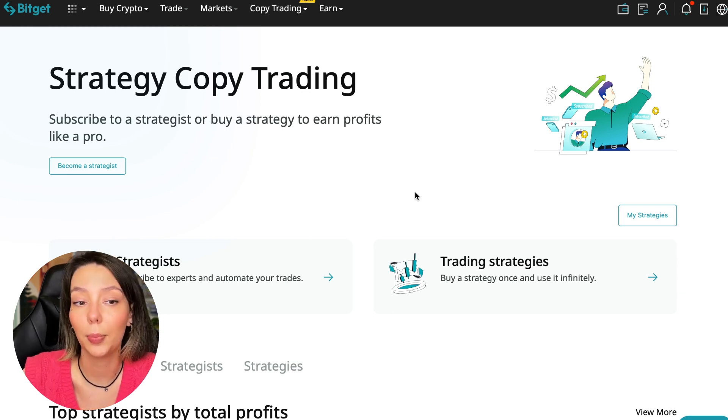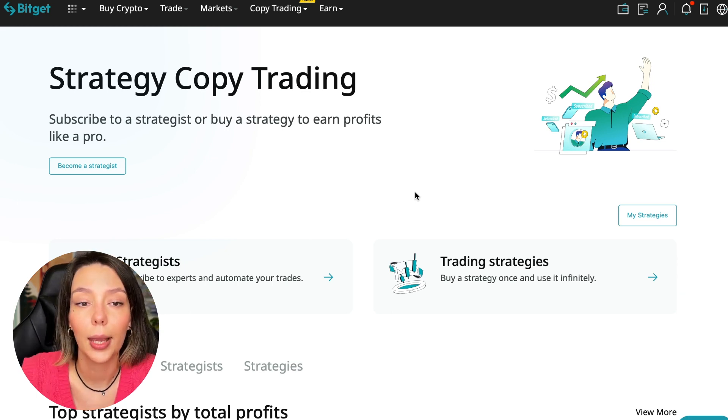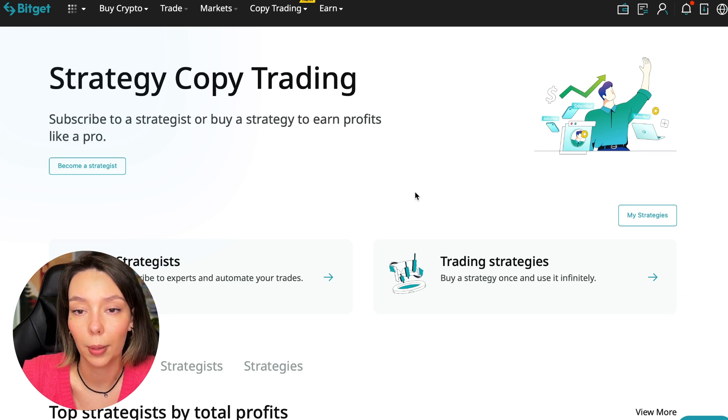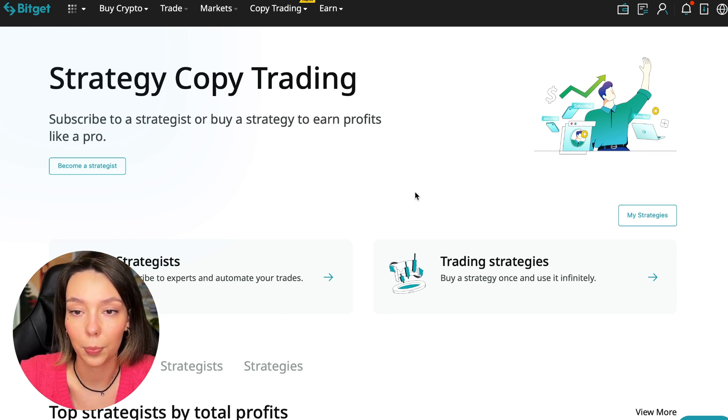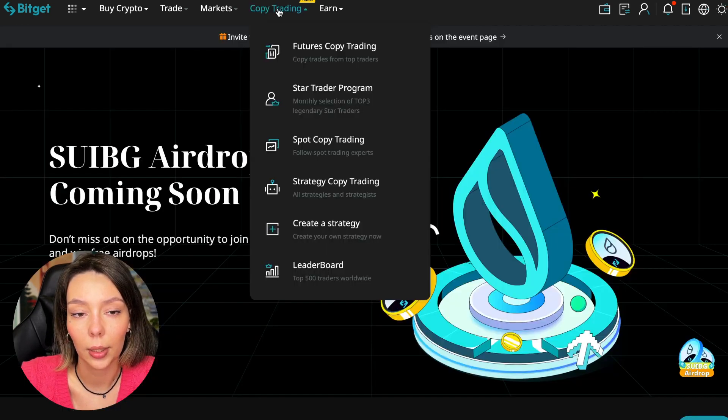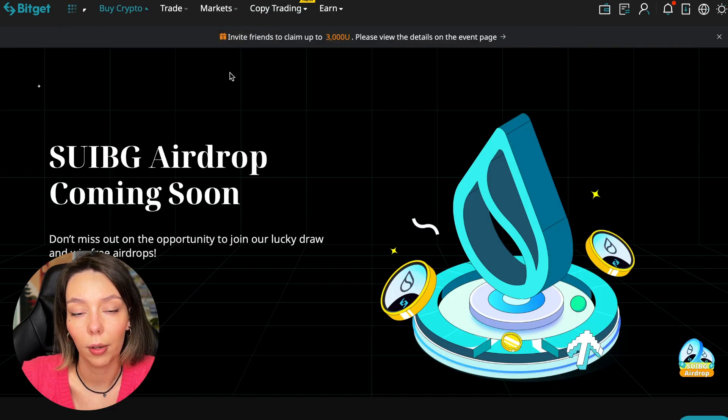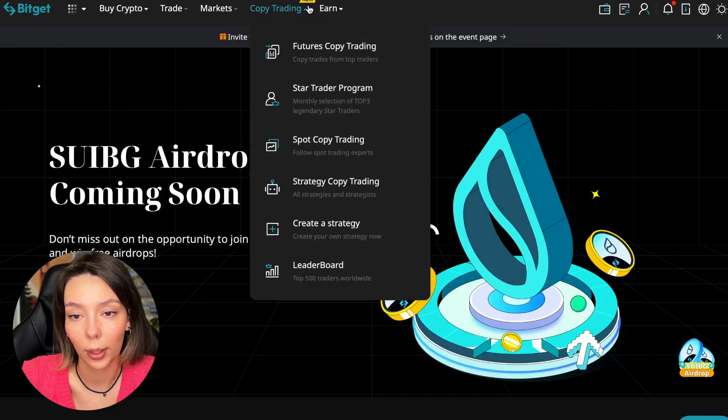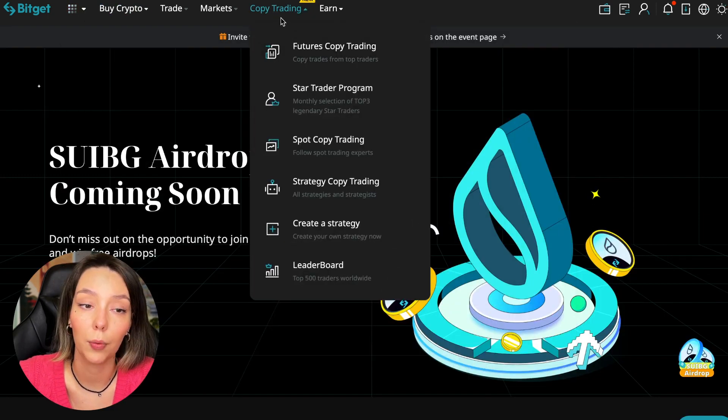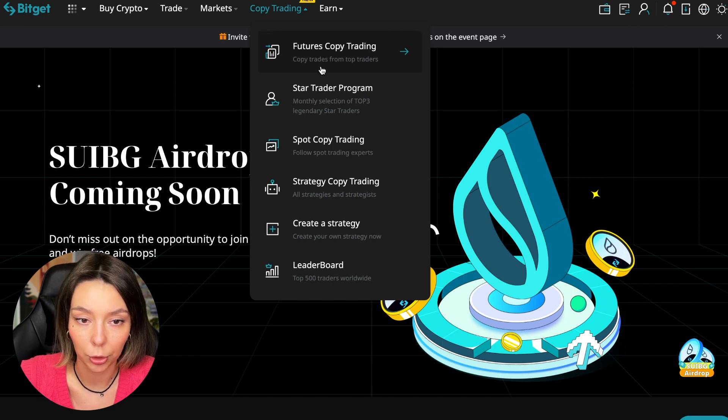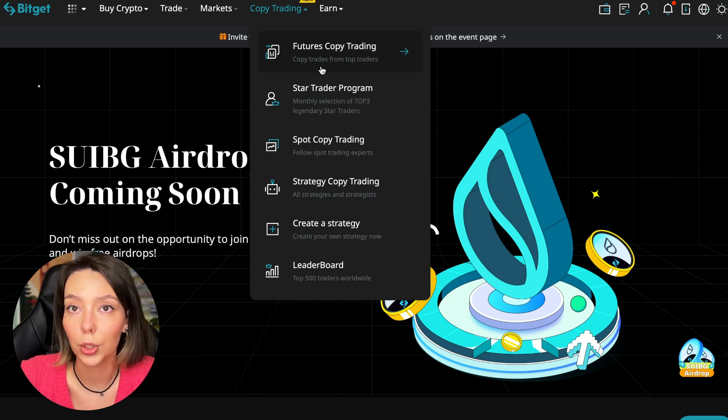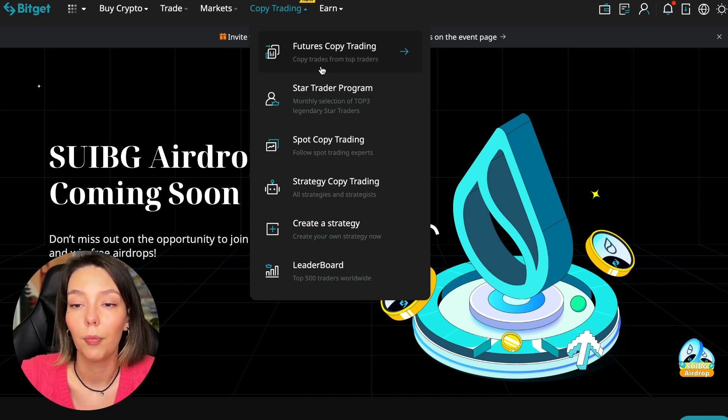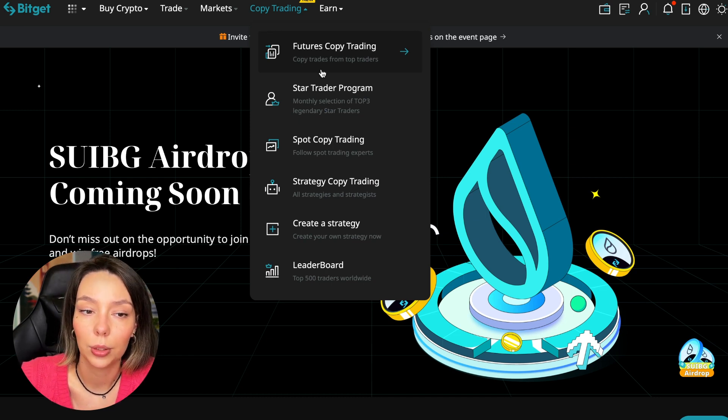To get into copy trading, we need to go to the main BitGet page. After that, select Copy Trading at the very top where there's also a new mark. Today we will talk about futures copy trading. There is also spot copy trading on this platform where there are various copy trading strategies. You can create your own copy trading strategy and see the leaderboard.